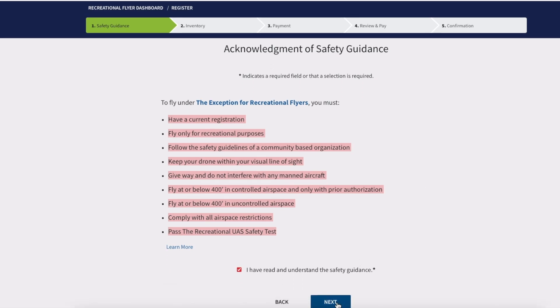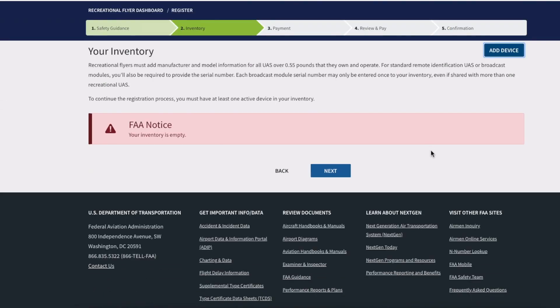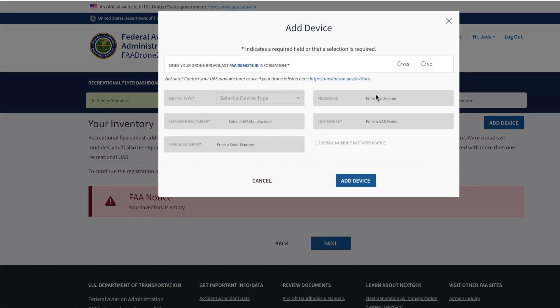On the next screen, you will notice that your inventory is empty because you do not have any drones registered. However, on the top right we have the option Add Device—that is what we are going to select. Herein on this pop-up screen, the first question is: Does your drone broadcast FAA Remote ID? You have two options: Yes or No. How do you know which one to select?